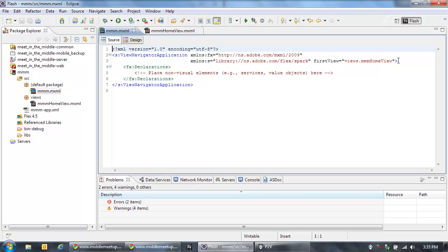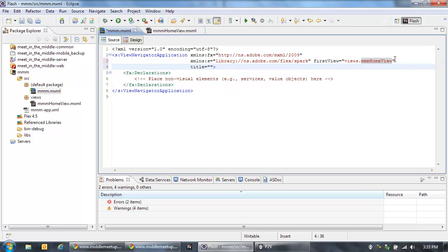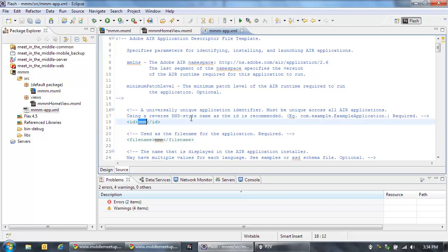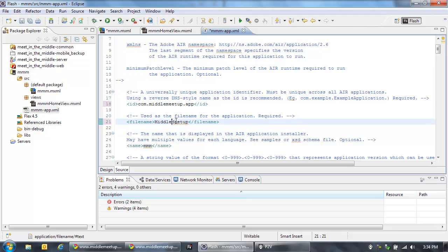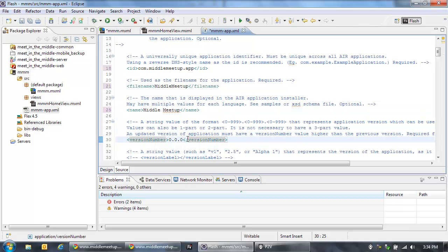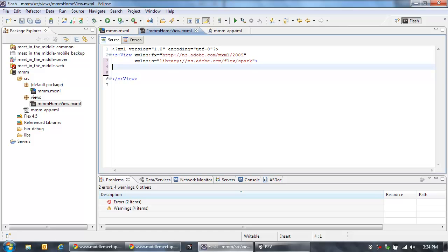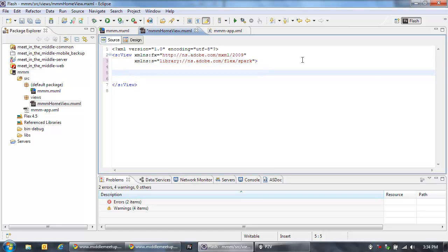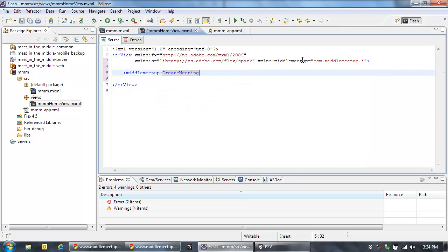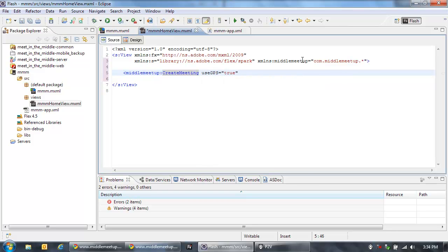It created and defaulted the first view, so this will be a stack of views — there will be three of them — and the first view is that home view. Now let's go in and specify a title, which will be middle meetup. We're also going to go into the application descriptor file and specify some information: I'm going to give it an ID of middle meetup.app and then a file name of middle meetup, and then the name of the application: middle meetup. For the Android market, the version number can't be 0, so we're going to make it 0.0.1. Now in our main home view, we're going to use the default title — so I can remove that — and let's add in that component that will display the abilities for someone to enter their name and the name of the person they're meeting with. That's the create meeting component. We're going to specify a parameter on here called useGPS and set that to true, so we'll actually get the location from the GPS.